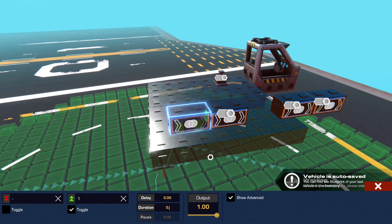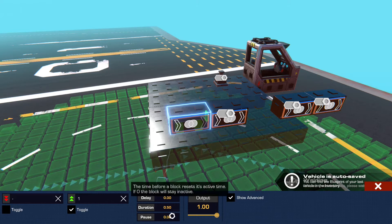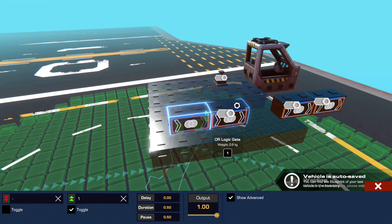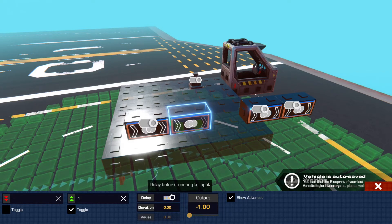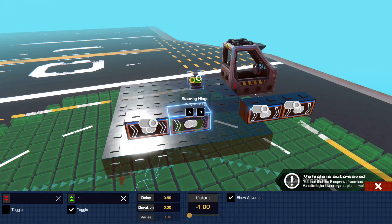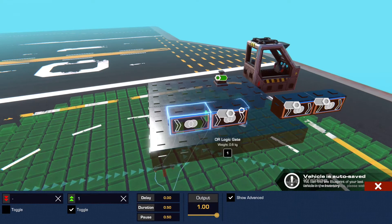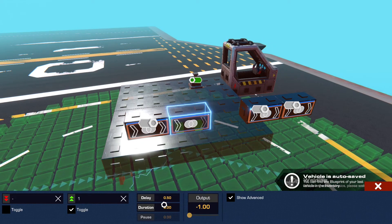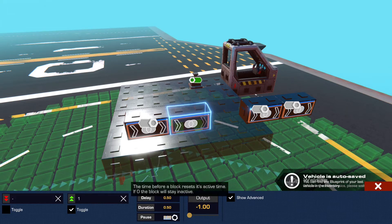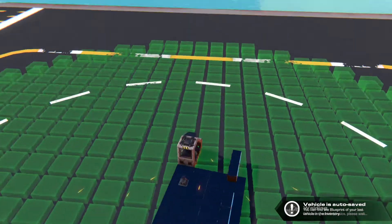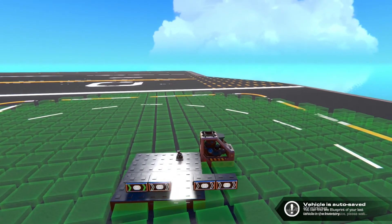The pause is going to be 0.5. This second one however is going to have a delay of 0.5 and an opposite input — they both need to be connected into that hinge — and then a duration of 0.5 and a pause of 0.5. So when we spawn this in and hit one it'll toggle back and forth with those 0.5 durations.